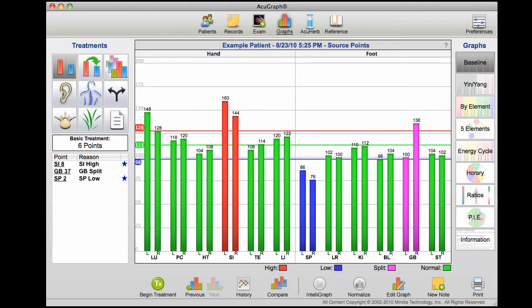Total elapsed time for the exam is under two minutes, and you're given immediate access to your data so you can move on to the next step and determine exactly how you're going to treat.